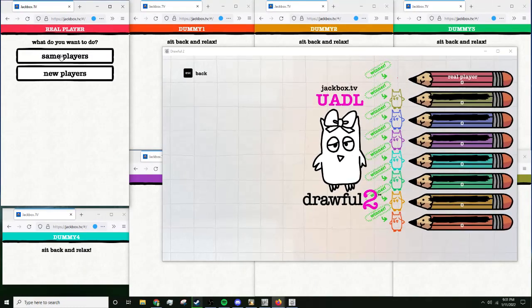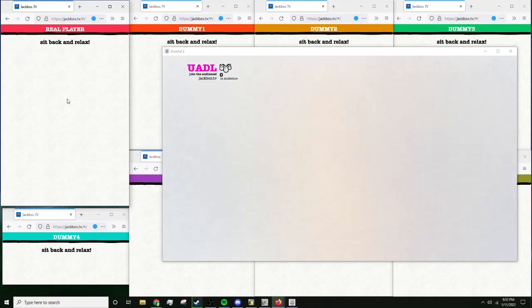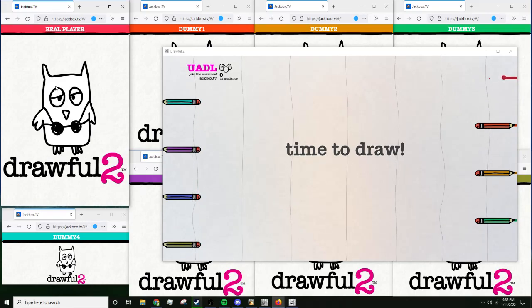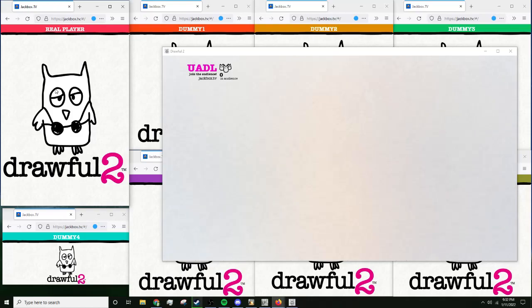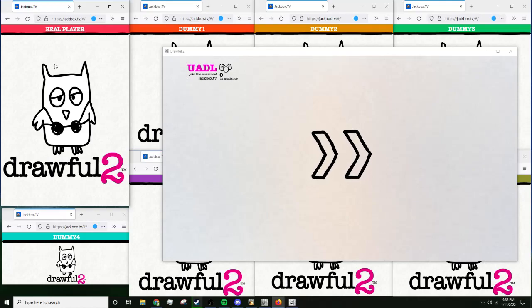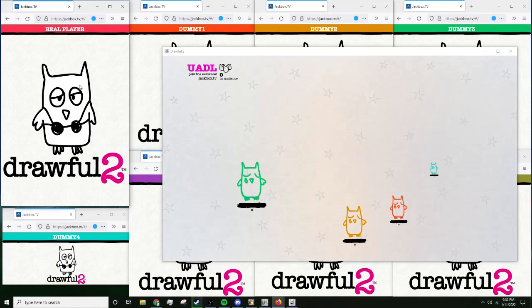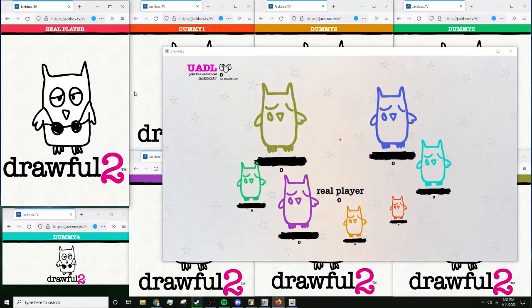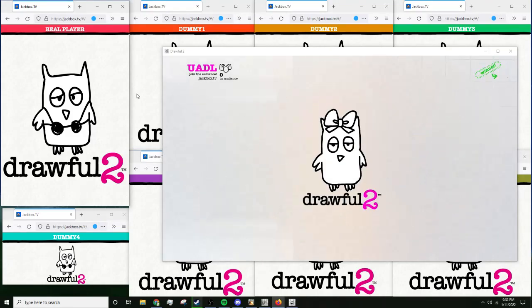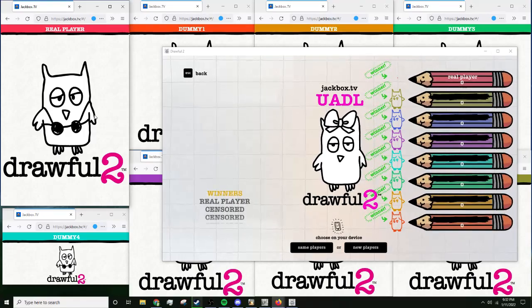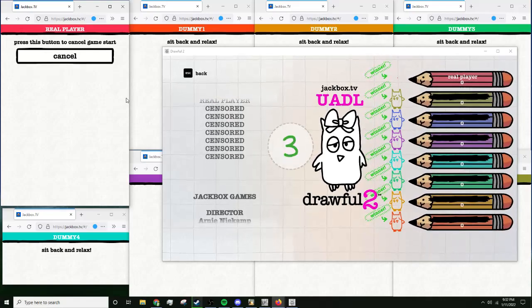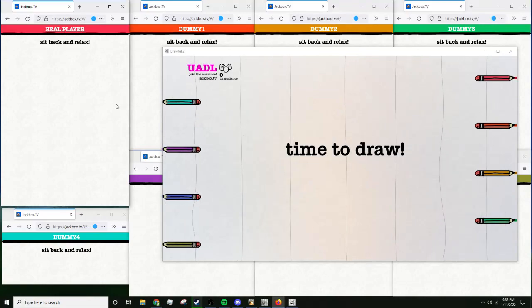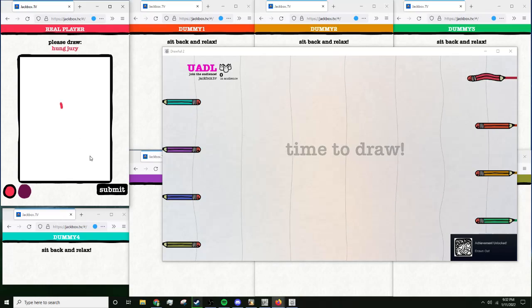Yeah. We're just gonna keep doing this until we get the achievement drawn out. Draw 50. All right, so basically it's time to draw. Now we censored everybody. Just gotta do this.